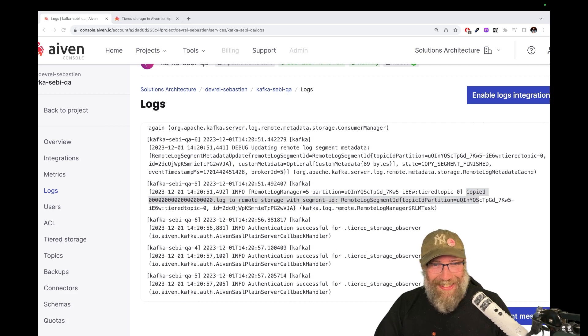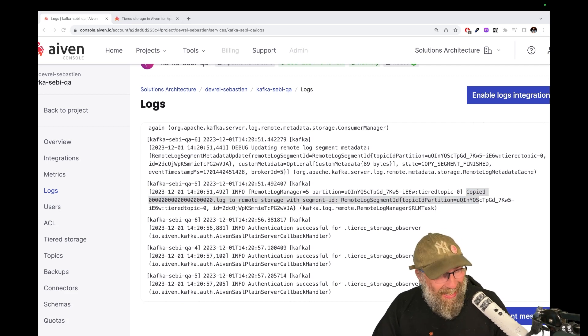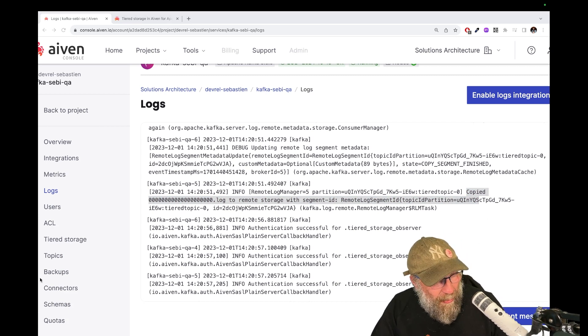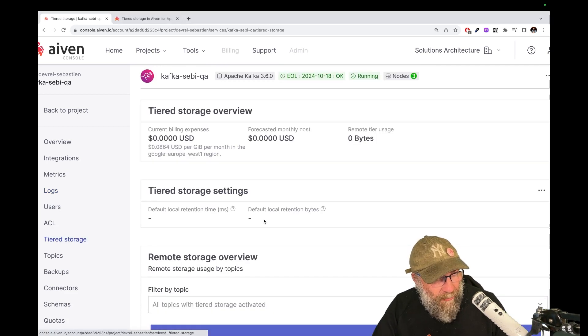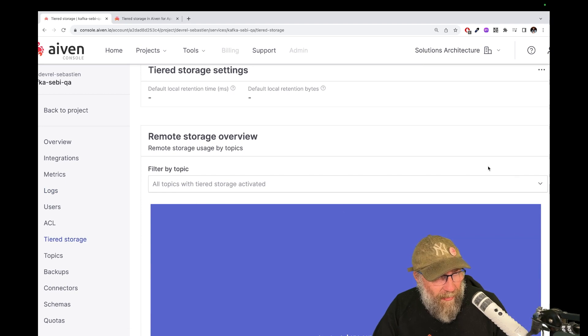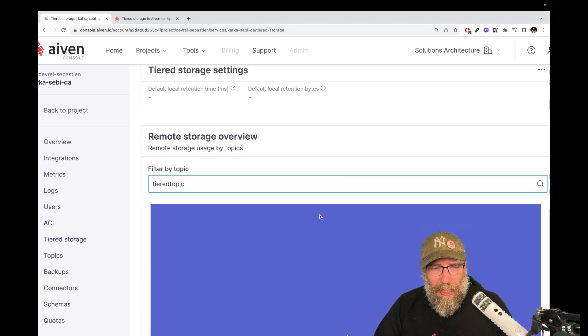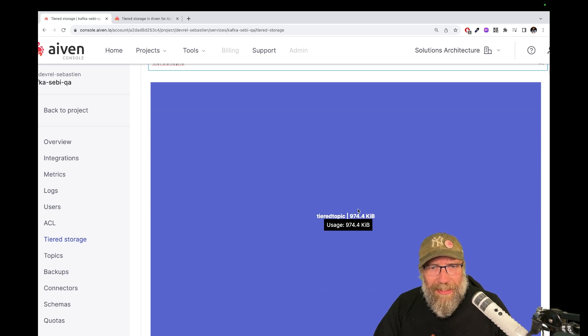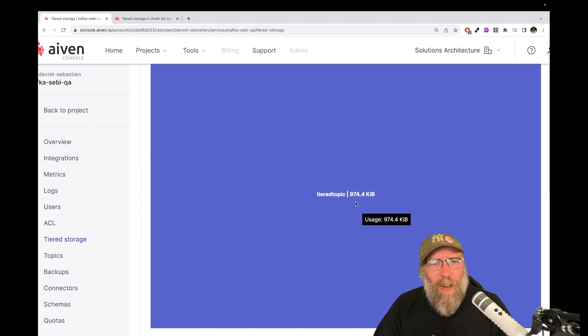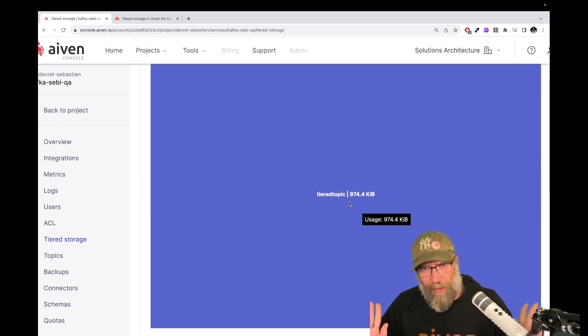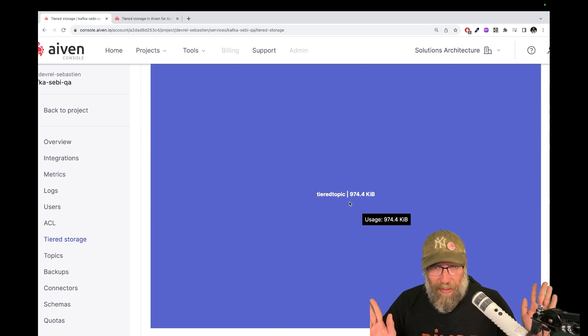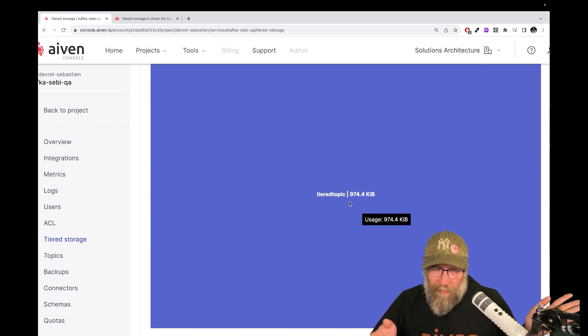Let me move me again on the other side. And let me go to the tiered storage there. And I should be able here to select my tiered storage. And I can see here that it is using almost one megabyte. So that was what we decided to have.